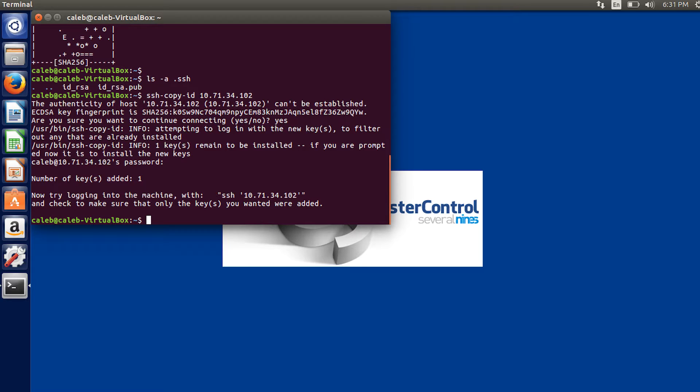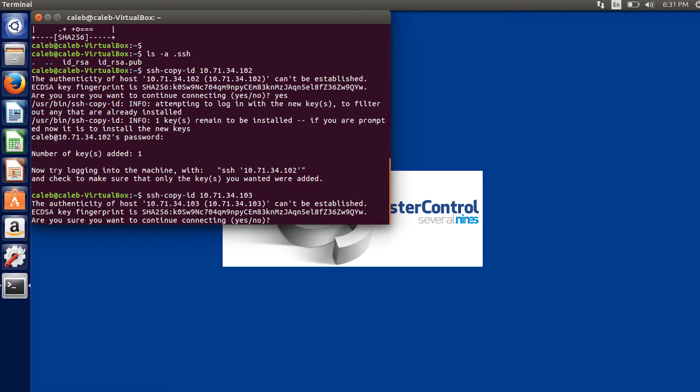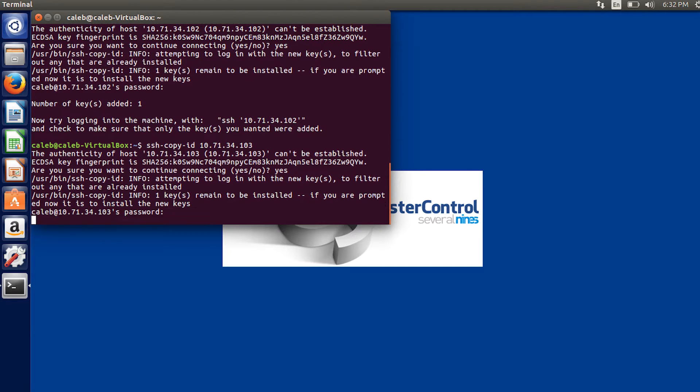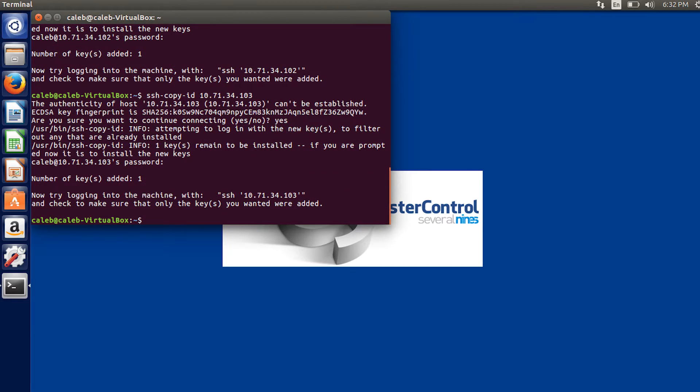So we put that public key on master 1, but now we need to do it on master 2. So we just go back and put a 103. Yes. And then password. There you go.